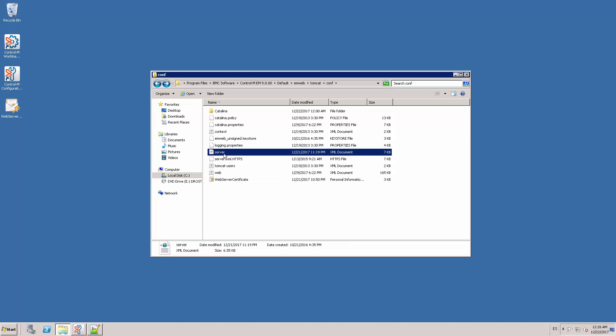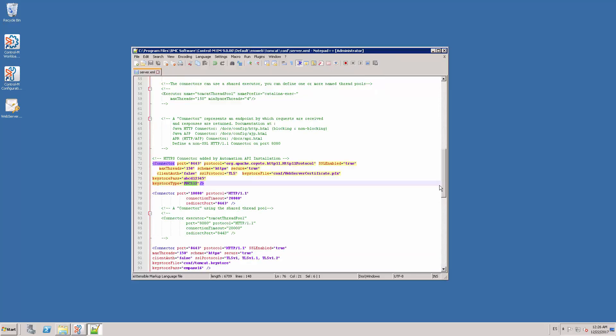Here is the file. Open it with a text editor and locate the HTTPS connector.